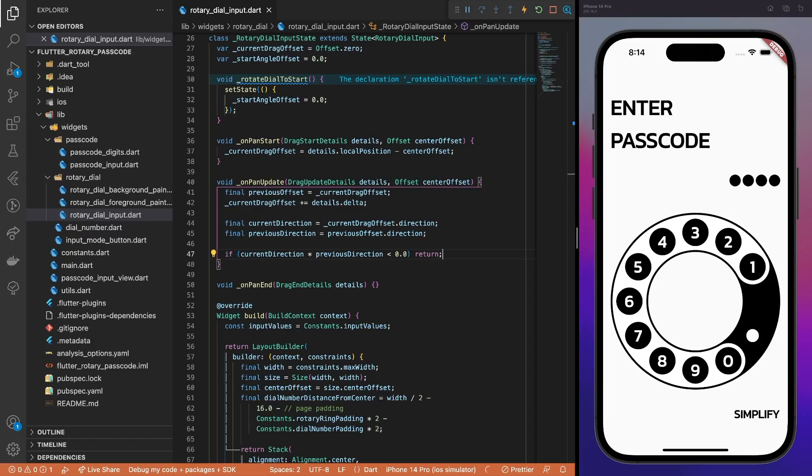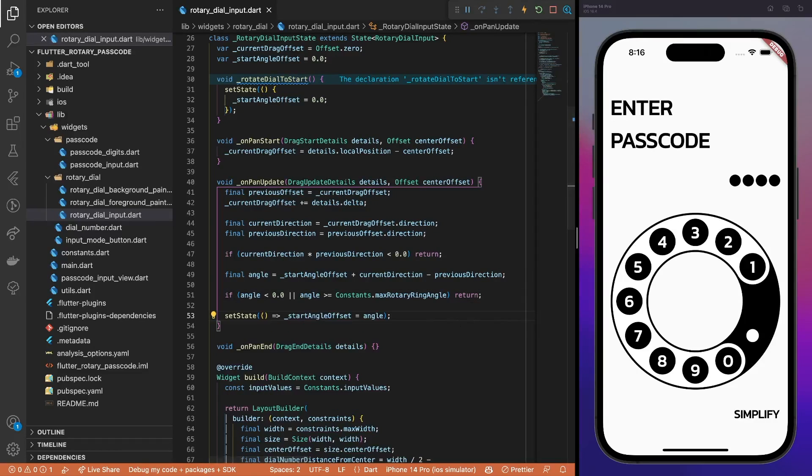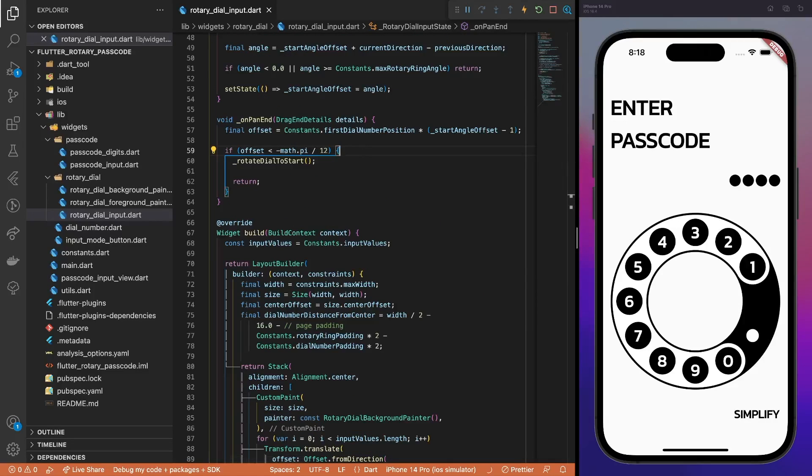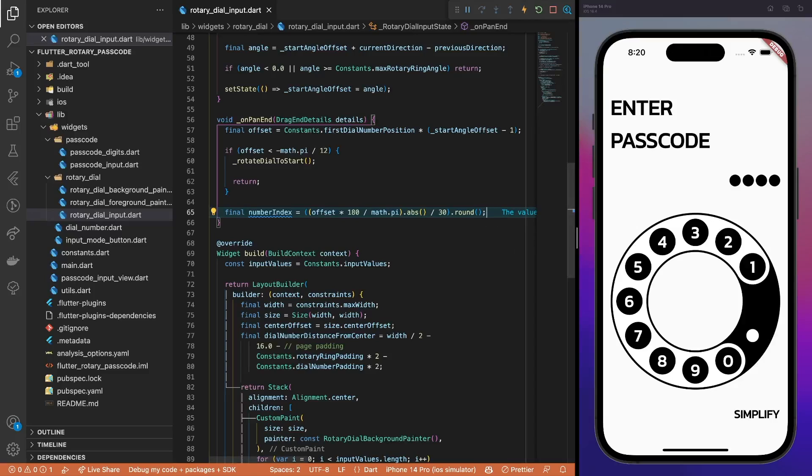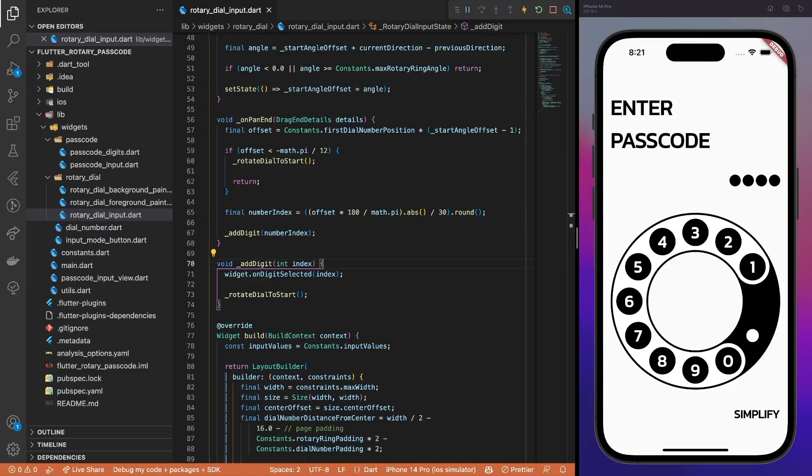First, calculate a new angle offset value. If the value is out of bounds, ignore the update. Finally, update the startAngleOffset with a new value. For the onPanEnd method, we normalize the offset value, so that it actually shows the offset from the first dial number. If the offset value is too minor, we simply reset the dial. Then, we convert the offsetAngle value to the dial number index. Simply, our dial numbers are positioned 30 degrees apart around the circle. Thus, we convert radians to degrees and divide the value by 30. After applying some rounding, we get the selected dial number index.